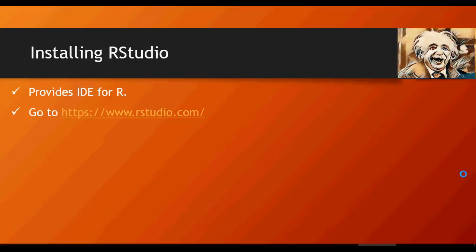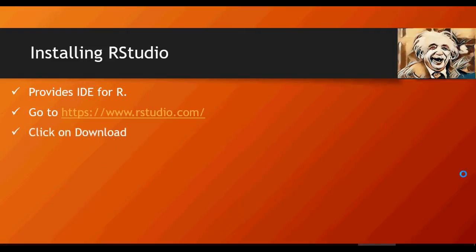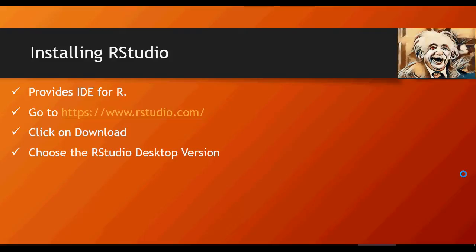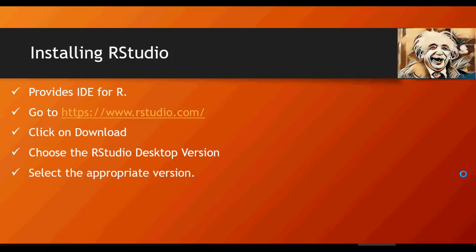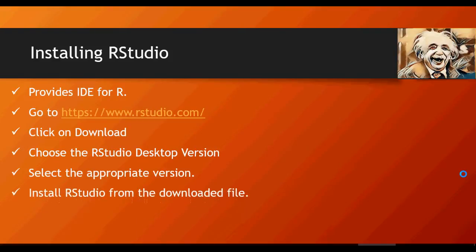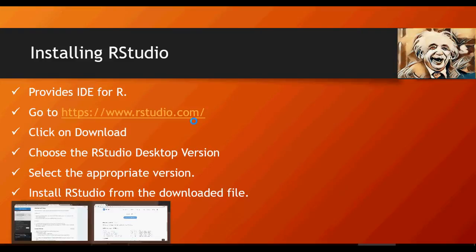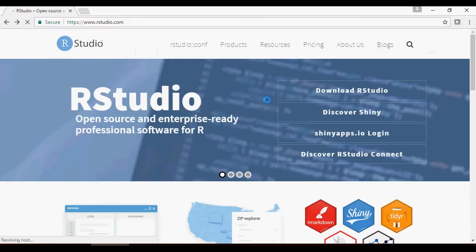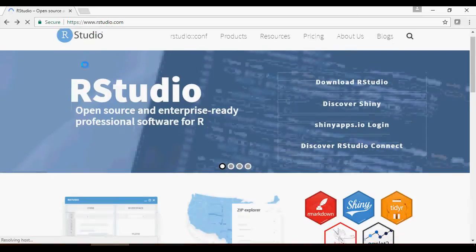To install R Studio, go to www.rstudio.com. I'm going to show you the steps: click on download, choose the R Studio Desktop version which is free, and select the appropriate version. Let's do it on the R Studio website.